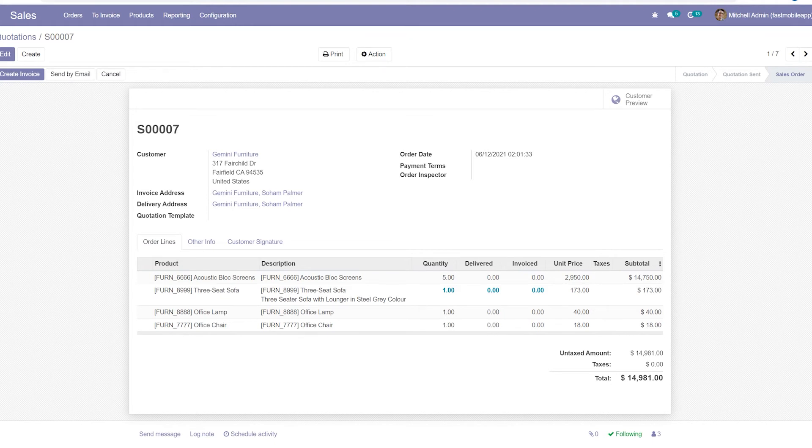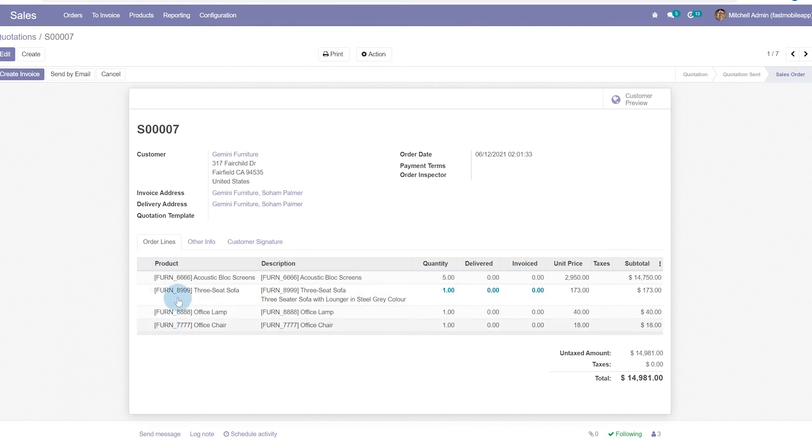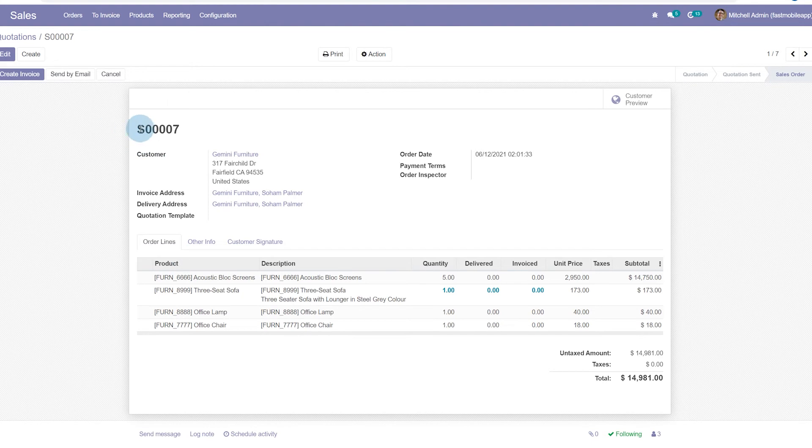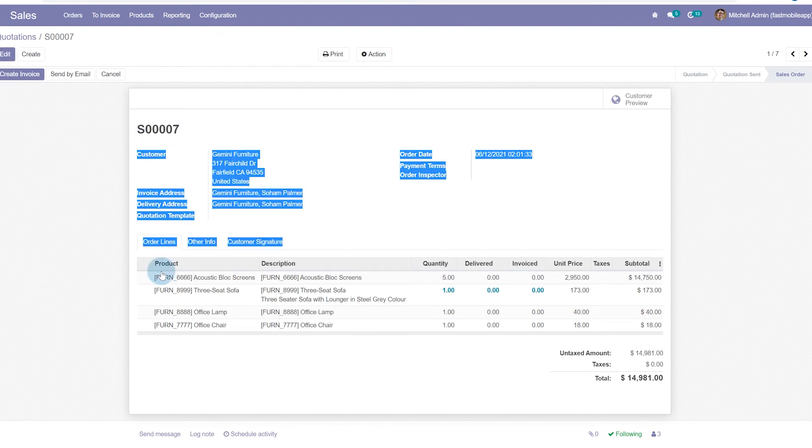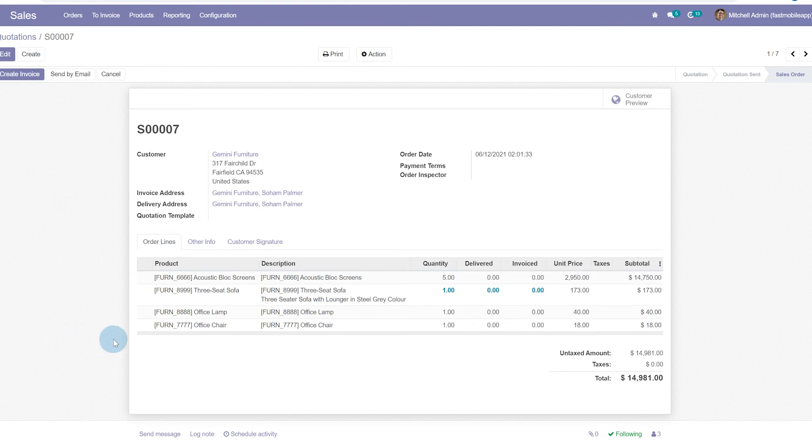We're going to look at our sales order again, and a perfect example is that these line items on this sales order are the result of a one-to-many relationship. We have one sales order up here at the top, and then we have many line items on it, so that's our one-to-many.